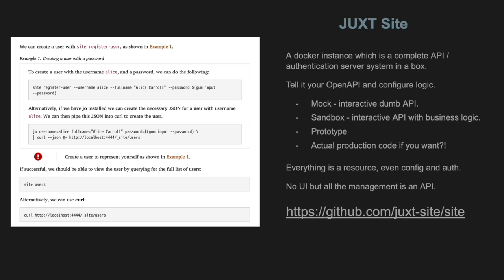Juxt doesn't have a great UI — it's entirely CLI, a Docker instance with an API for administration. Basically you tell it where your OpenAPI is, it knows what all the resources and endpoints are, and you configure it with a bit of code. Depending on how much configuring you do, it can be just a mock — a dumb API — or a sandbox, which is an interactive API with some actual business logic. Most mocks just reply with a generic pre-programmed example; a sandbox will actually save the specific instances you've sent and do real logic, like calculating tax on a field accurately.